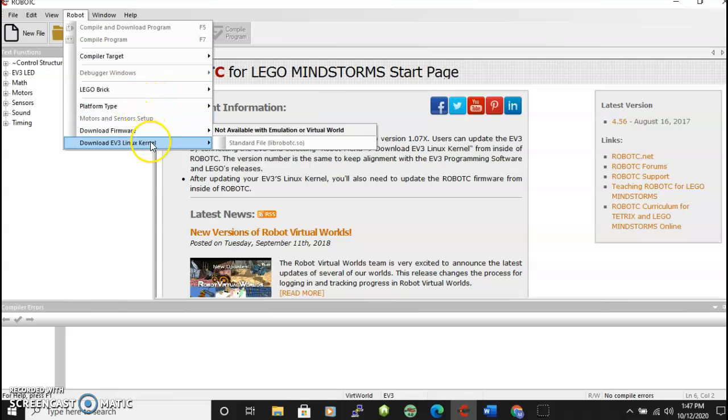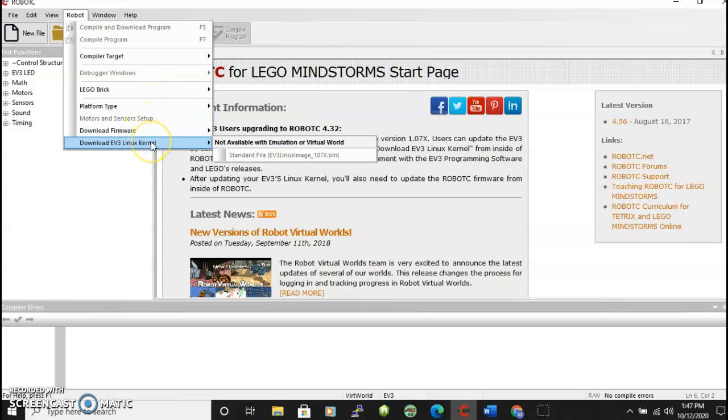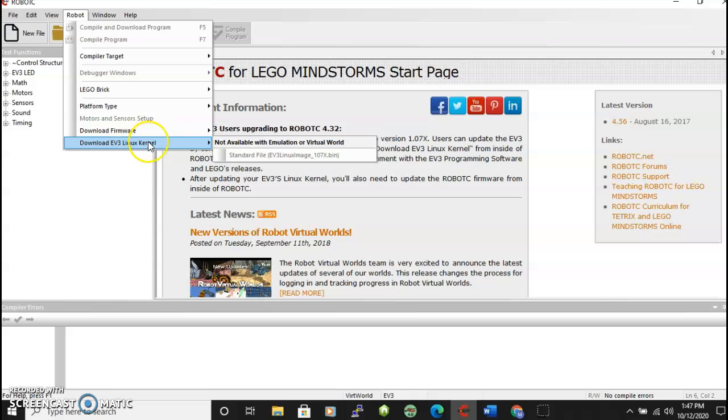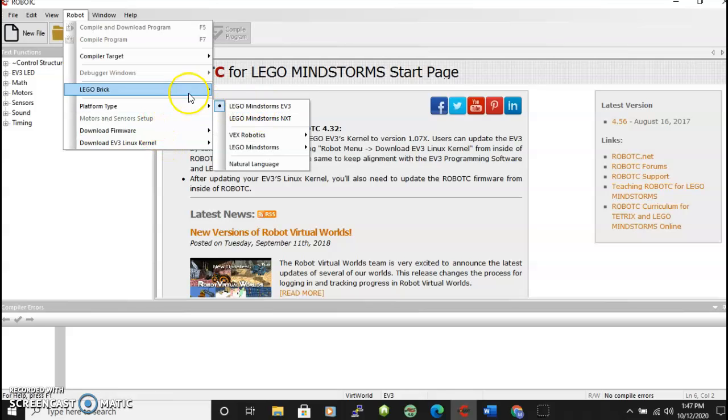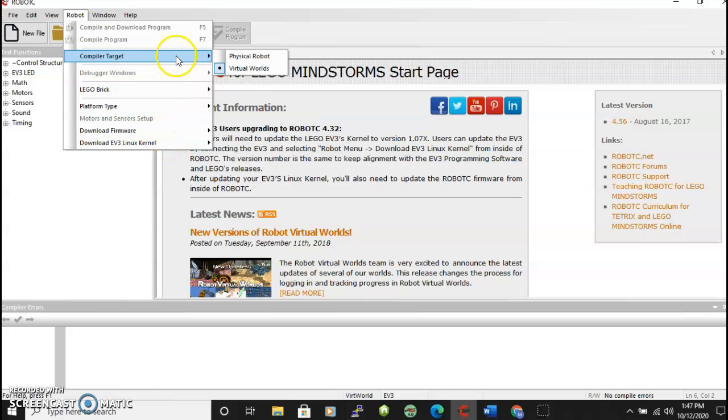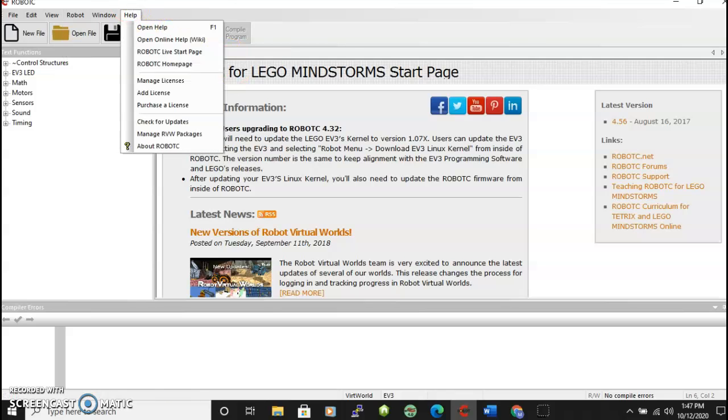You'll notice that if you're using the physical robot you would need to work with the firmware and download the EV3 Linux kernel. But in this case you do not. So the platform needs to be EV3. Compiler target needs to be virtual worlds.